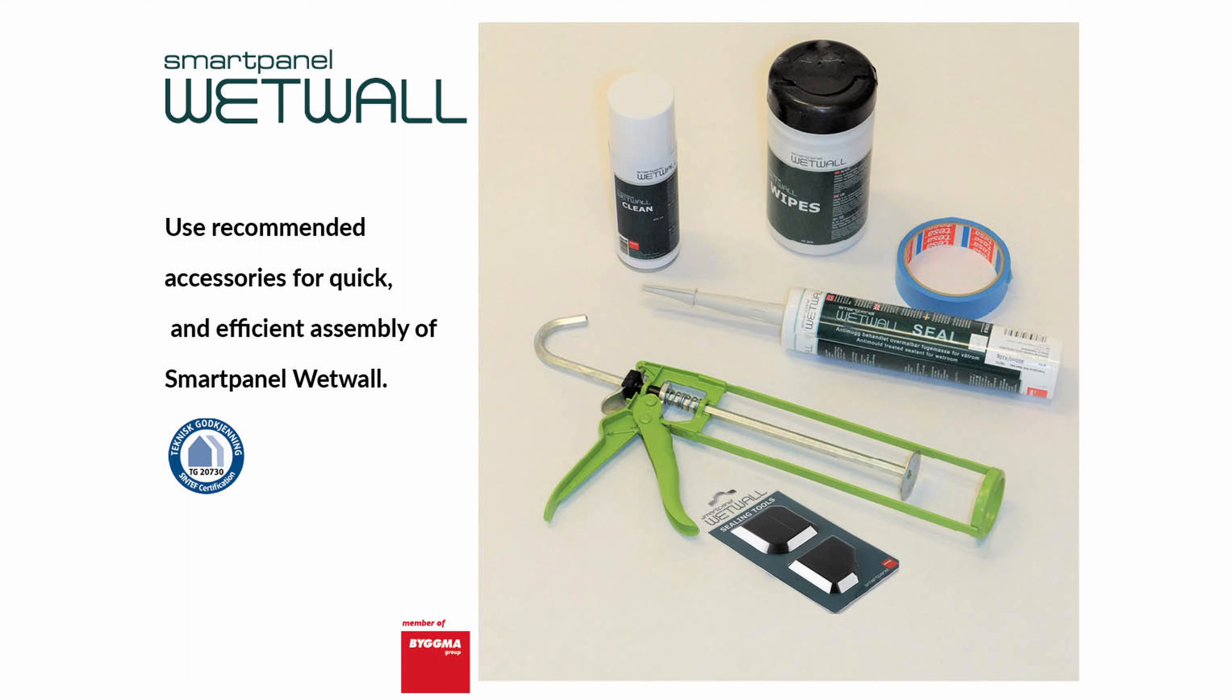Required materials include Smart Panel Seal, Skirting Boards, Corner Mouldings, Screws, and Wipes.